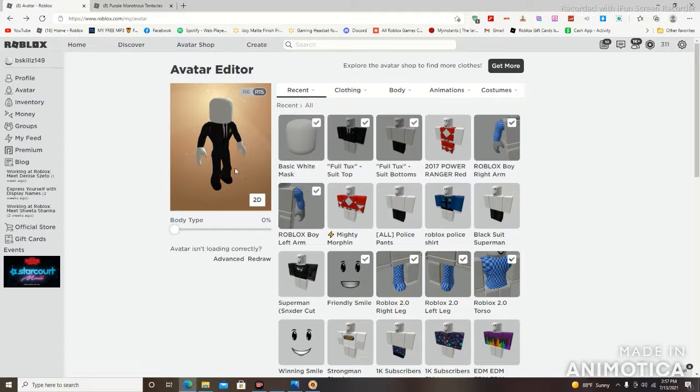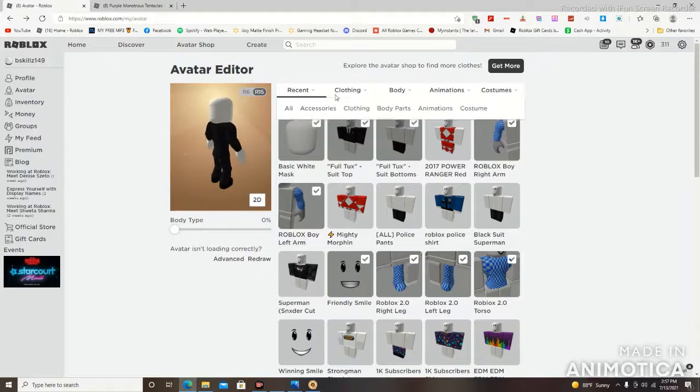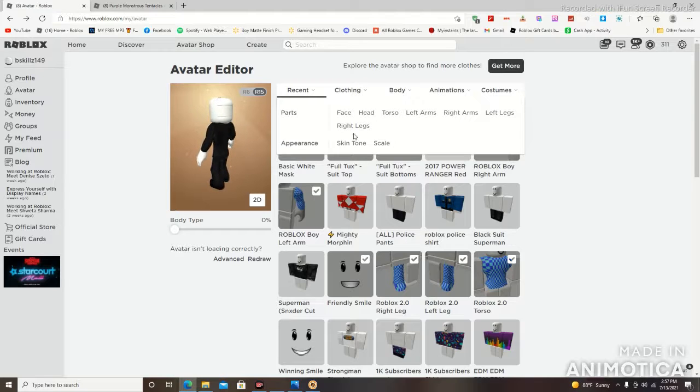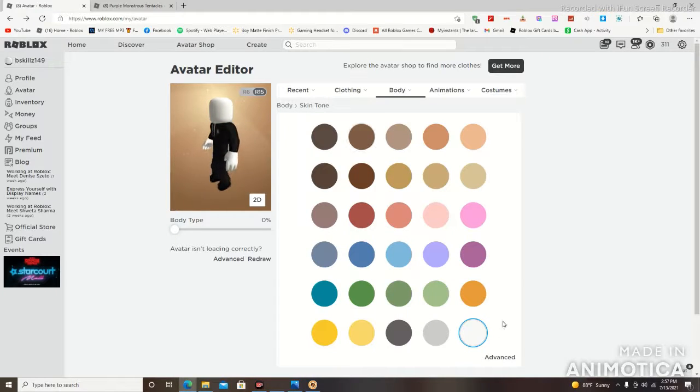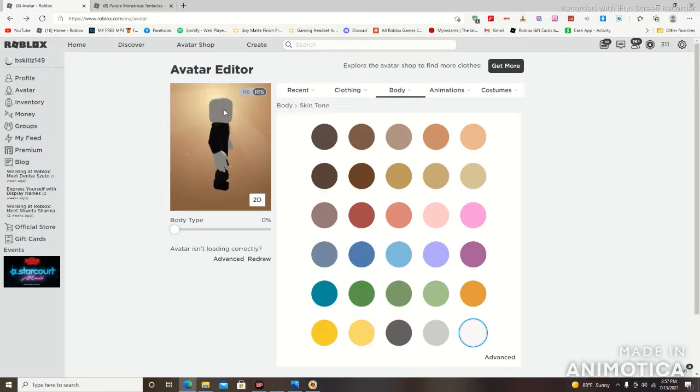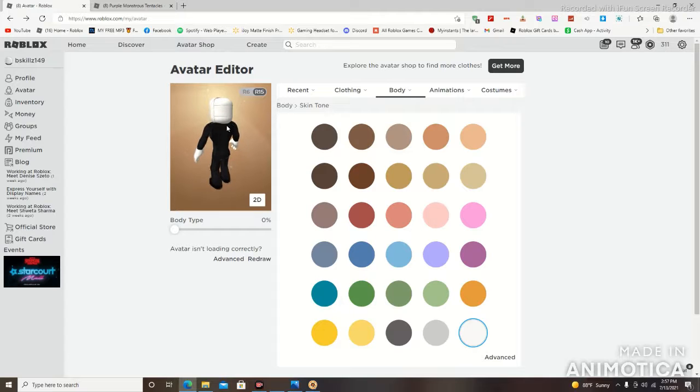Now in order for you to create that illusion, you're going to go to body and you're going to want to go to skin tone and you're going to want to select the white option so that way it blends together, white on white.